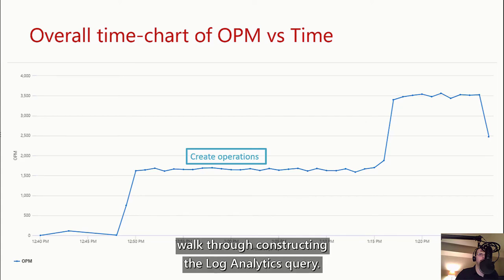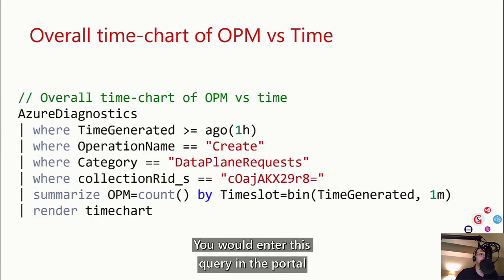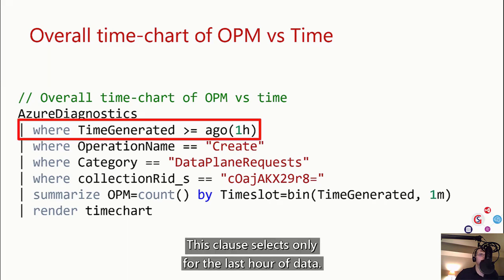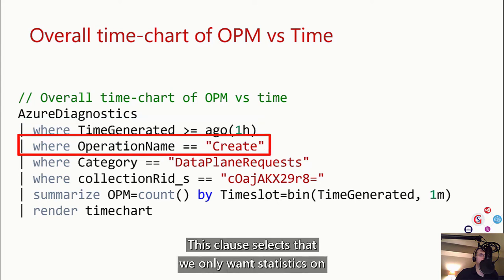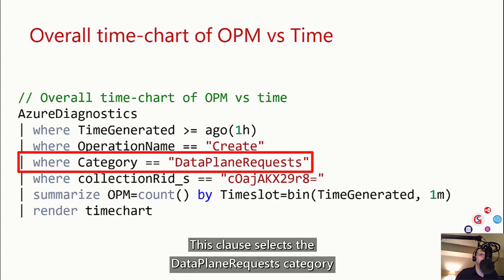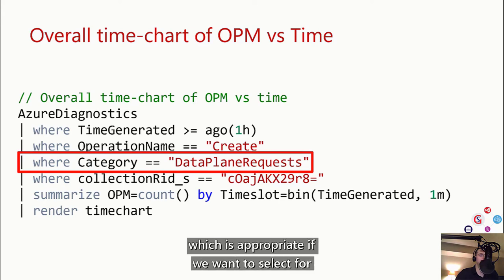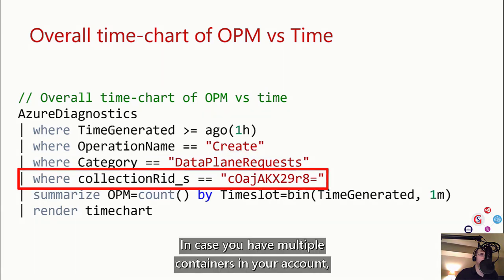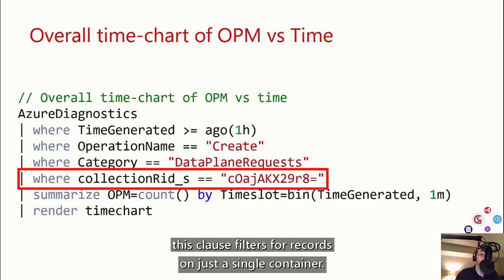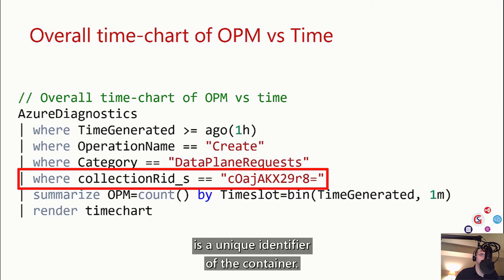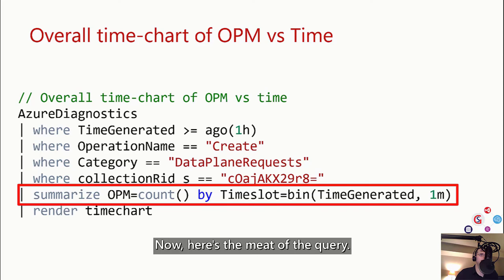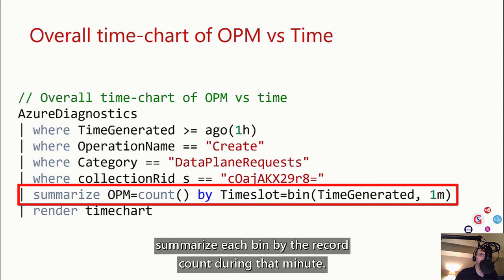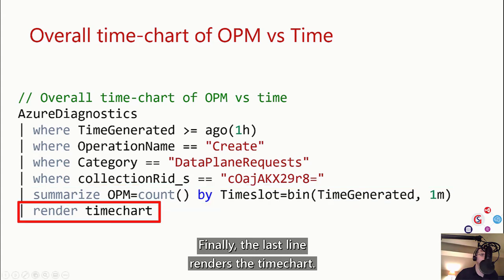In large cloud deployments where the architect wants to keep a high throughput of transactions flowing through the system, low operations per minute, or OPM, can become a signal that something is wrong. You can bin recent request data by the minute and simply plot the count of records in each bin as a time chart, and correlate any changes in performance with other events. I'll walk through constructing the Log Analytics query. This clause selects only the last hour of data. This clause selects that we only want statistics on create, aka insert, operations. This clause selects the data plane request category, which is appropriate if we want to select for insert operations. This clause filters for records on just a single container — the collection RID is a unique identifier of the container. We bin the time-generated timestamp and summarize each bin by the record count during that minute. The last line renders a time chart.